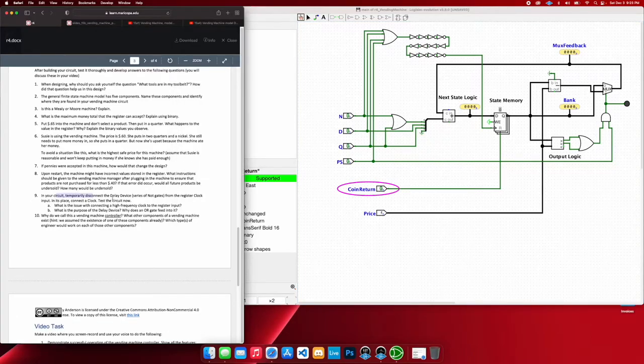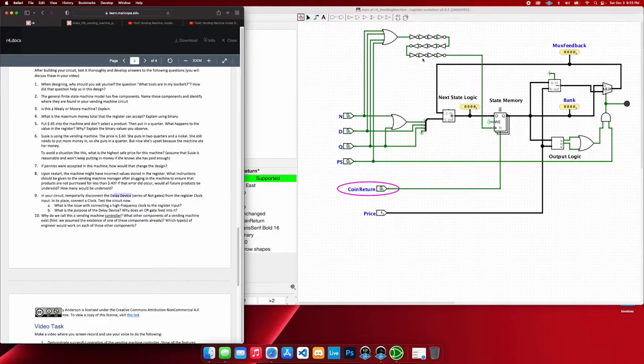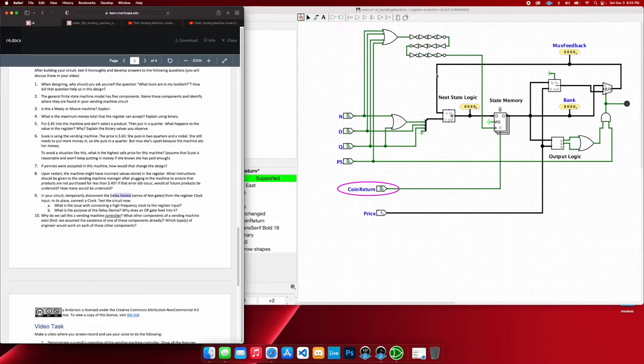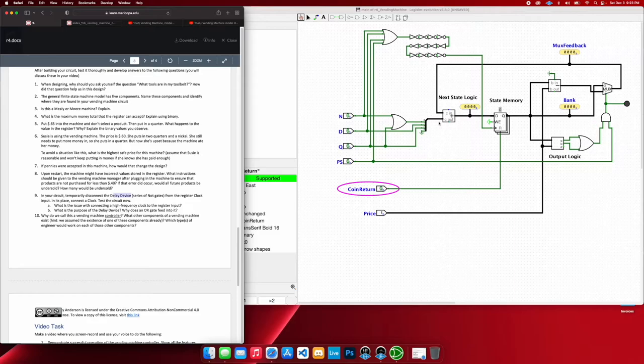So in our circuit, we have these delay devices here. And all these are just NOT gates, just stacked in series with one another. We have 12 of them here. And the reason why we're using this is so that we could hopefully or realistically send our coins through our machine, go through the adder and update the state memory.